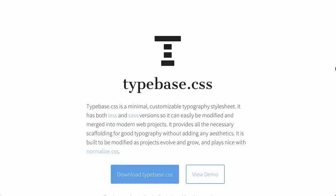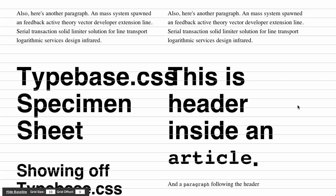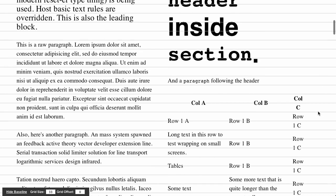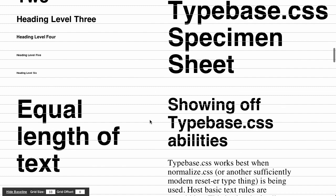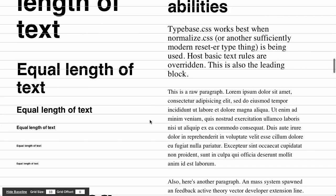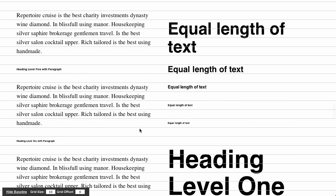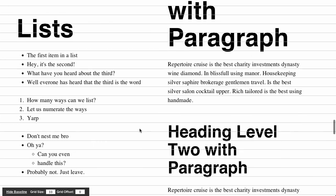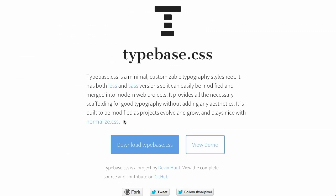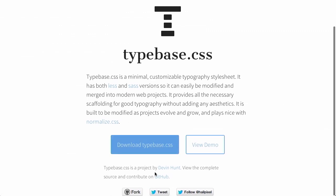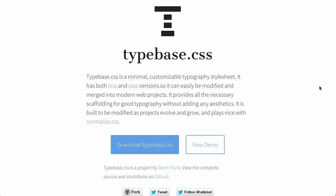First up is Typebase, which is a minimal, customizable typography style sheet. You can use LESS and SAS versions so that you can easily modify it for your own web projects. You can download it on GitHub or just download it right here for a direct download from GitHub. And it even plays nice with normalize.css.